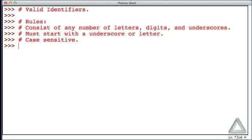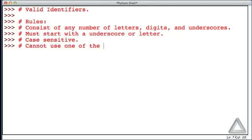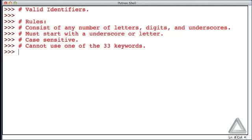Identifiers are case sensitive, so if we change the case we have changed what the identifier is. And we cannot use one of the 33 keywords that exist in Python 3, and we'll talk about what those keywords are in a minute.